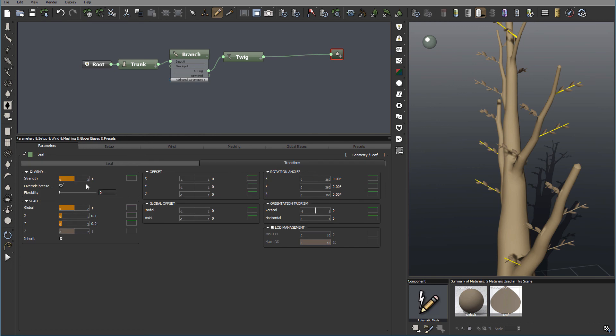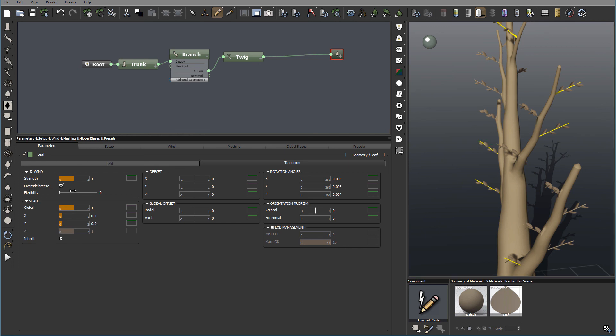Let's go to transformation. This section will be very close to what we have in branches or twigs or trunks. We have the wind properties, how much leaves are affected. And remember leaves are more flexible. So you can adjust as well. Global scale.